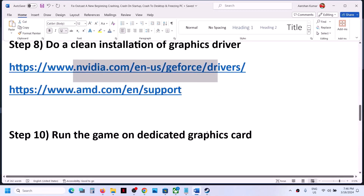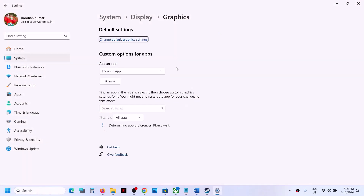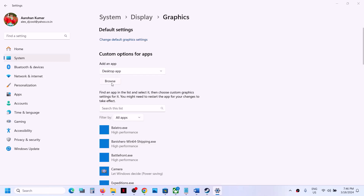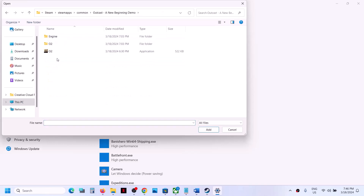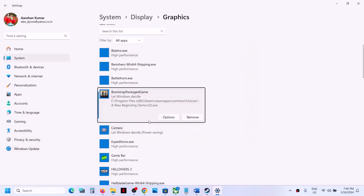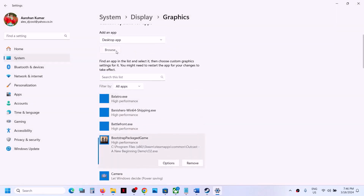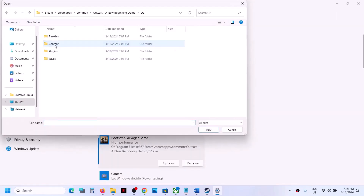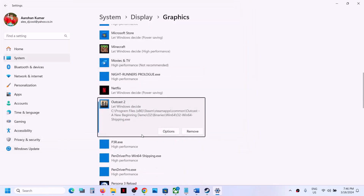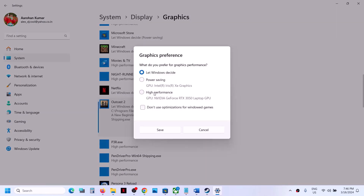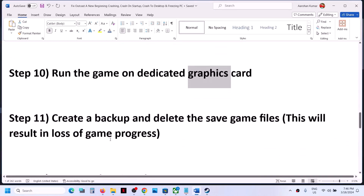The next step is to run the game on the dedicated graphics card. Type 'graphics settings' in the Windows search box, click on Graphics Settings, then browse to the game installation folder and select the game exe file. Once added, click Options and select High Performance, then Save. Also add the O2\Binaries\Win64 exe file the same way, set it to High Performance, and save.